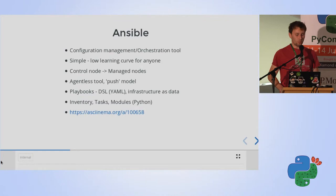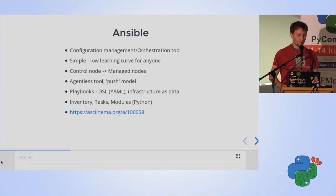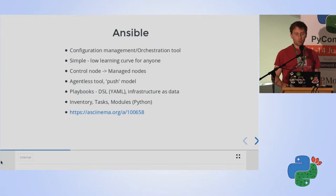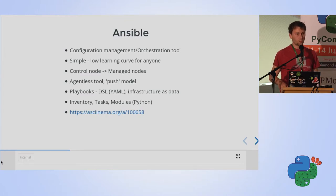Ansible works in a push model, which means you have your notebook — usually called a control node — from which you execute a playbook. The playbook is copied to the managed nodes, which could be one machine or many. This is known as an agentless tool because Ansible uses SSH to copy scripts to the managed nodes from the control node.